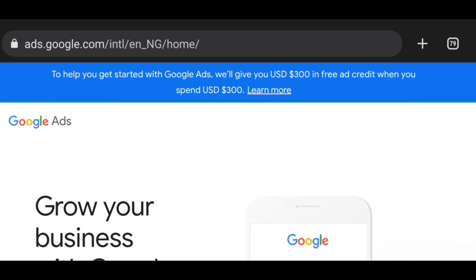I am currently in Nigeria, and you are going to see a message displayed at the top which says: 'To help you get started with Google Ads, we will give you $300 in free ad credits when you spend $300.' Irrespective of any country you are in, this can work for you — go to ads.google.com and check if there is an offer available for you.